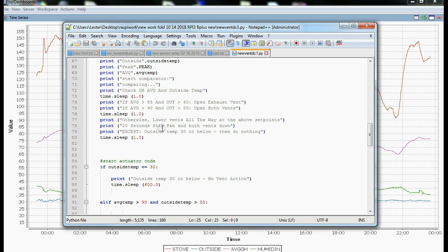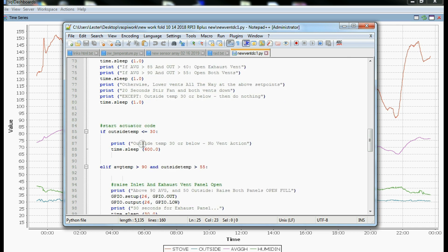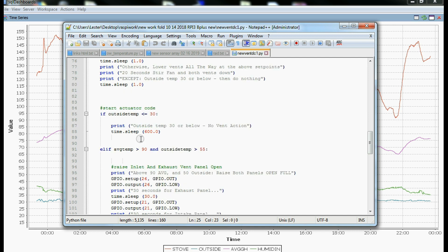This is all basically just print out up here, and then here we actually start the actuator code. So we use an if, else if, else if type statement here, which is basically a loop.